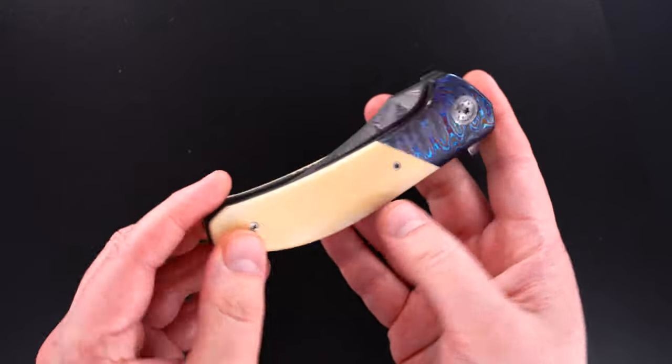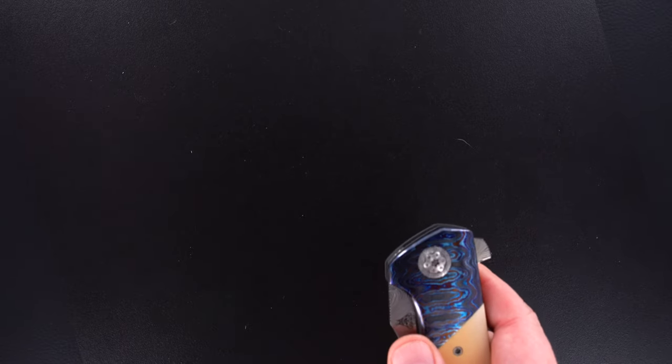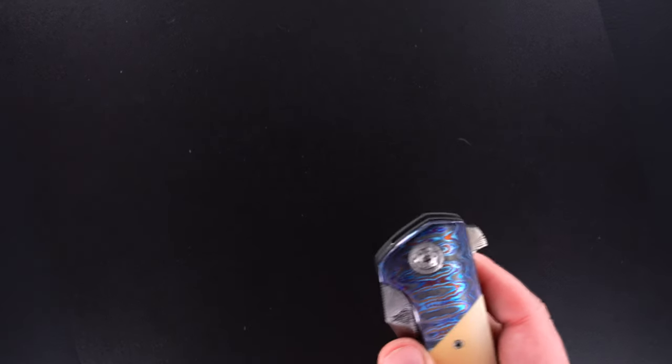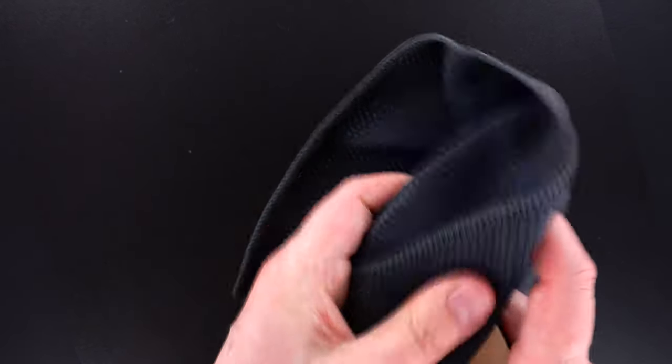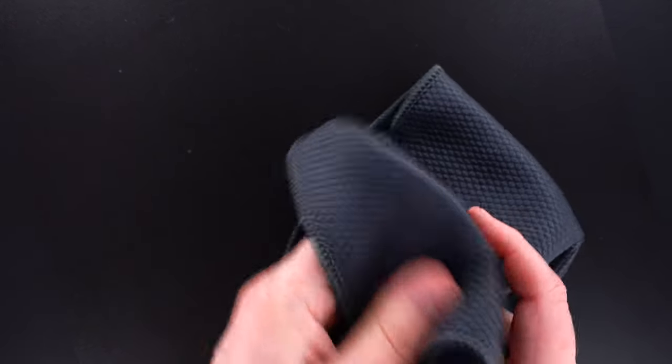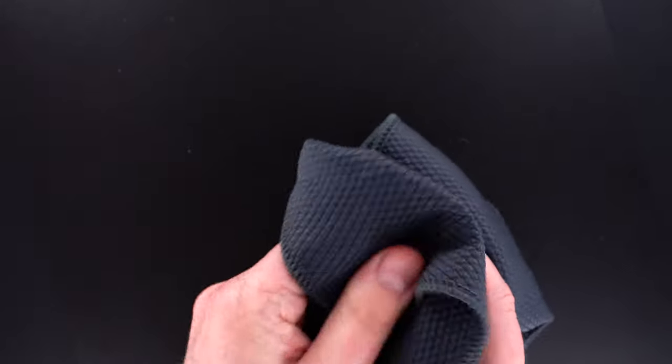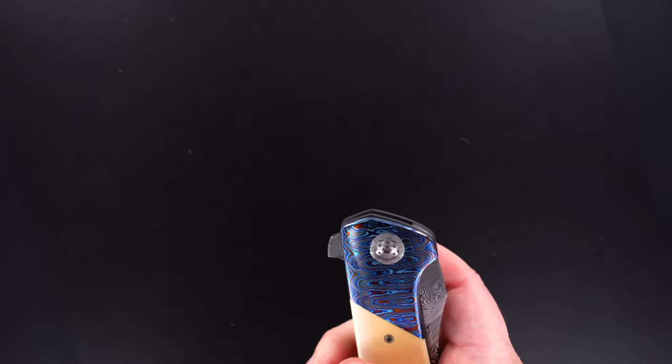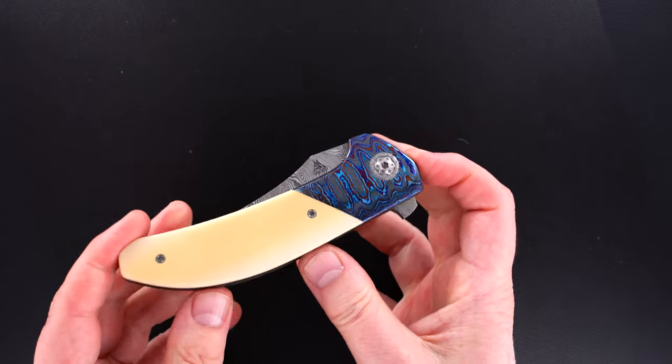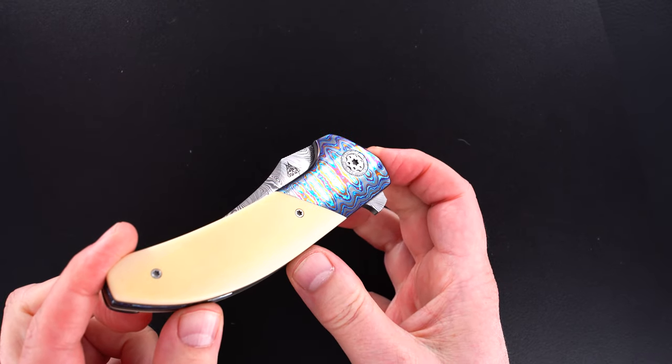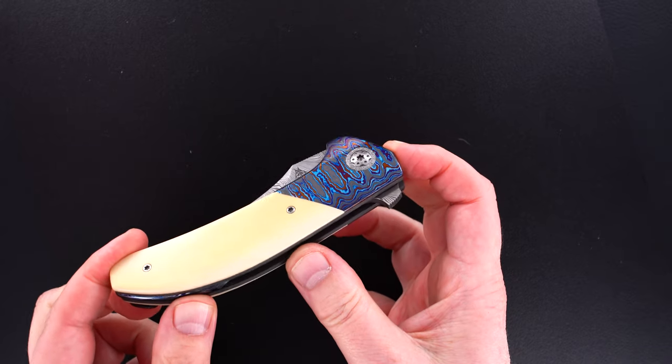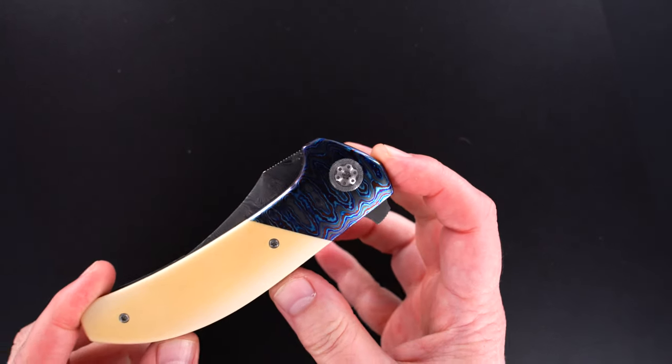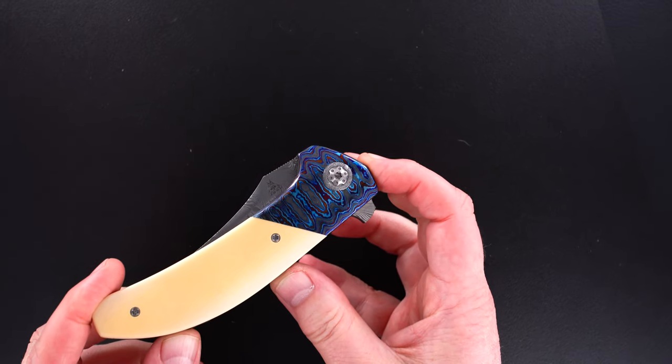Blade's dead center. I'm going to wipe it down one time to show you the color again in the dark timascus—beautiful black timascus. Sorry about that. You see all the color. That's a damasteel pivot around both sides.